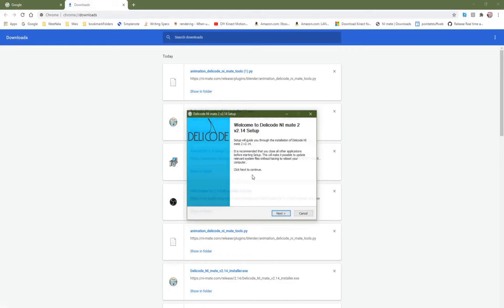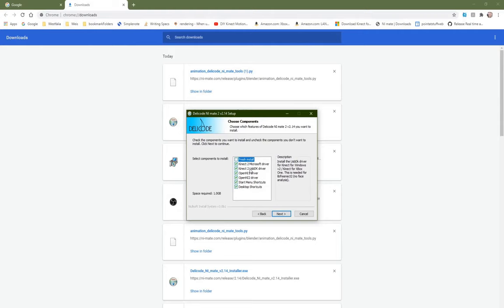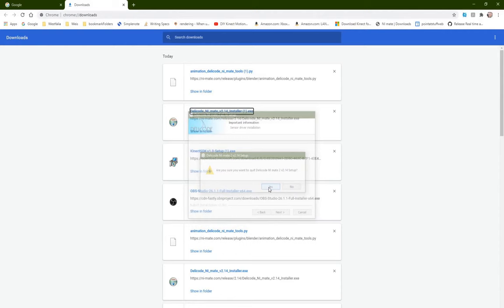Once you get those downloaded, go ahead and open the NiMate desktop application installer. Windows will ask you for permission. I'm going through the end user license agreement, and then I'm unchecking all the boxes except for the OpenNI 1 drivers. We only need the ones for the Xbox 360. I'm going to leave on the desktop shortcut so I can open it later. Then there's a set of instructions on how to use unsigned drivers with Windows, and you can take a screenshot of this.